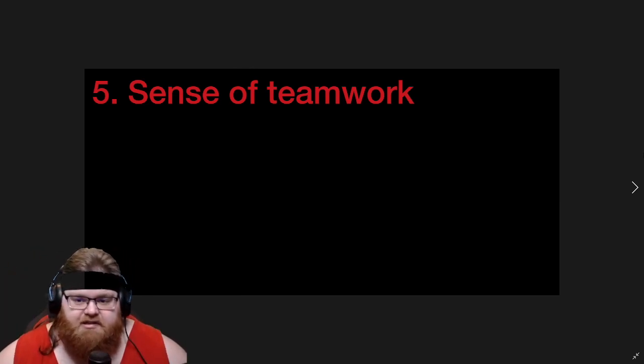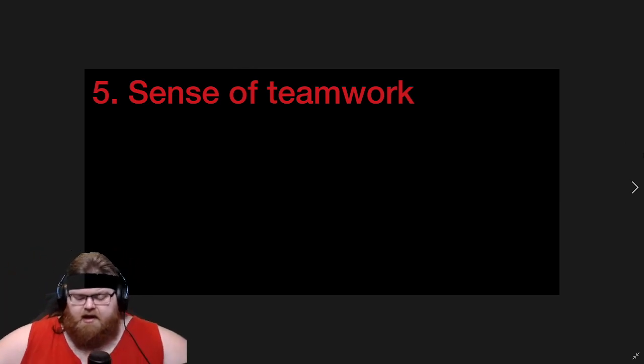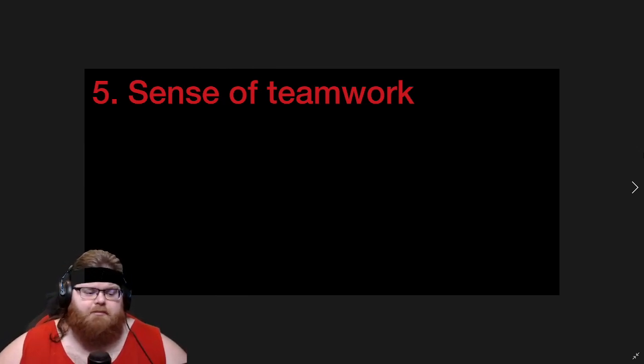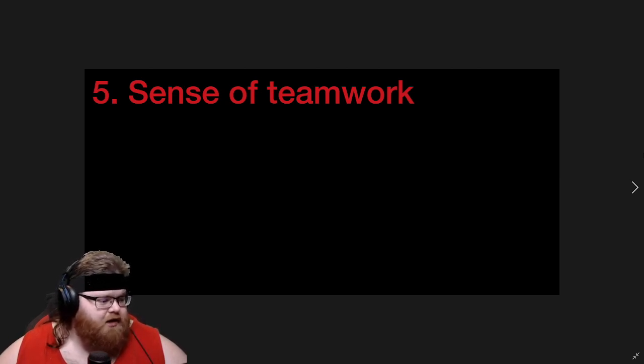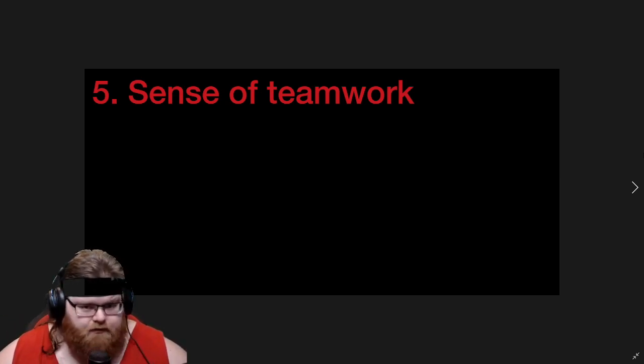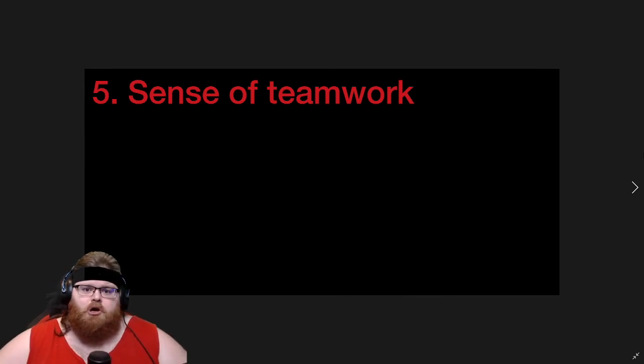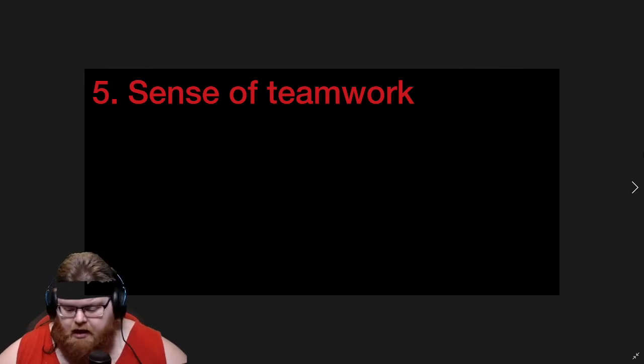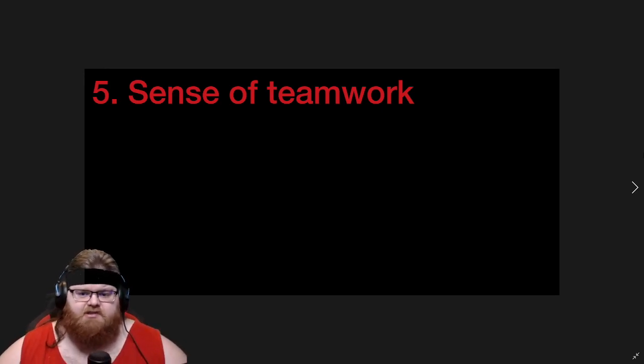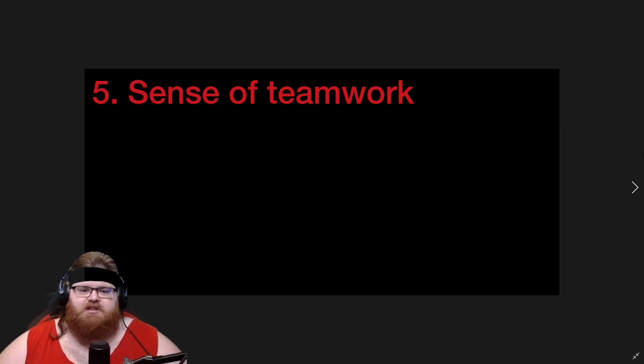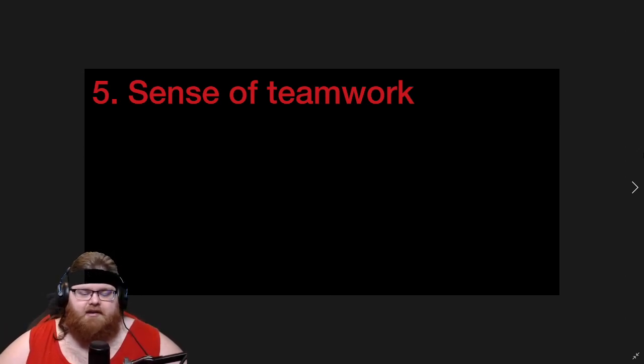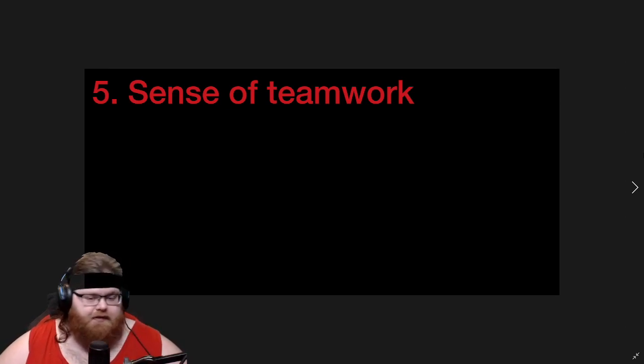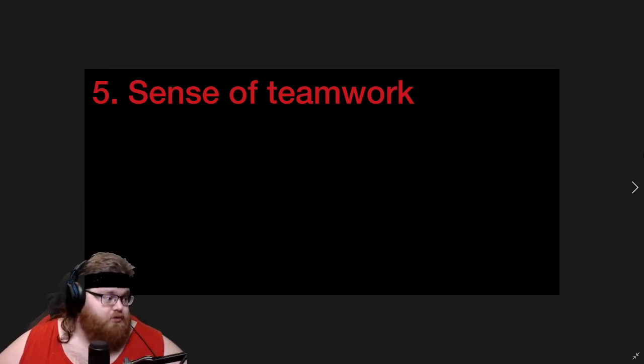Number five on my list is sense of teamwork. The thing that I love about this is that I'm always somebody who flocks to the group role in an asymmetrical game, and I love the way they've done it in Evil Dead. I think it's the best group role that I've ever seen in an asymmetrical game. And the reason for that is it really feels like you have to work as a team. Now, that's a double-edged sword. On the one hand, it makes you feel that much better when you do succeed. On the other hand, it makes it that much harder to succeed.